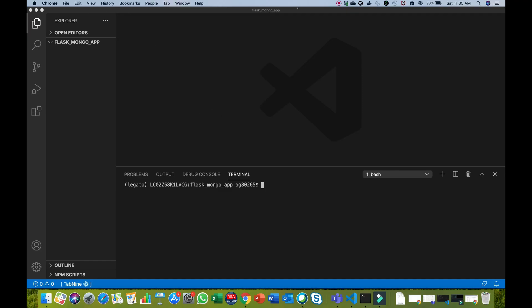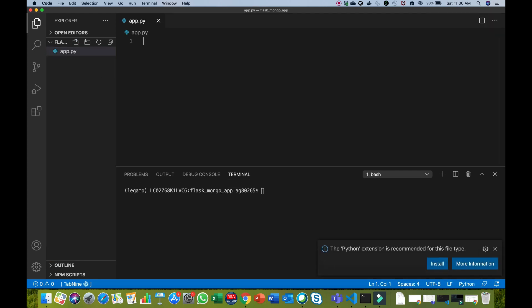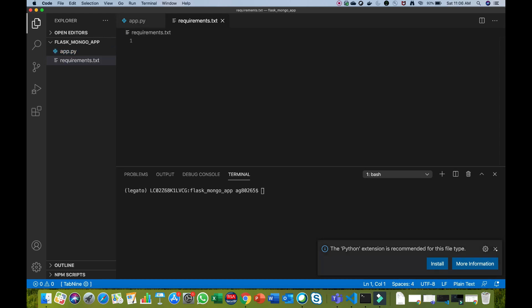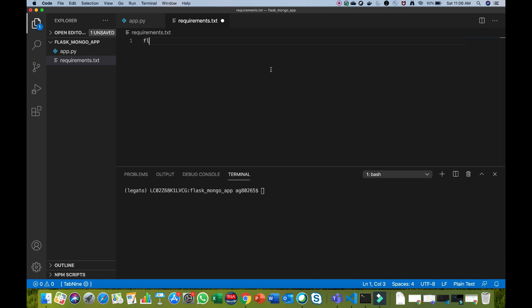First, let's create an empty project inside Visual Studio Code or any other editor you like. Then we will create our Flask application. For that, we need two files: app.py and requirements.txt. In requirements.txt, we will include Flask and also PyMongo, because PyMongo is a Python library that lets us query the MongoDB database.